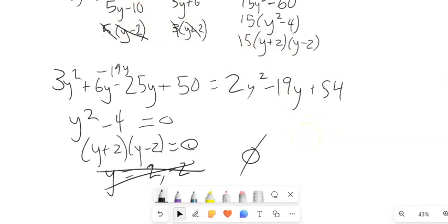Post your questions, give those practice problems a try, and remember we are using the elementary algebra text for this section.